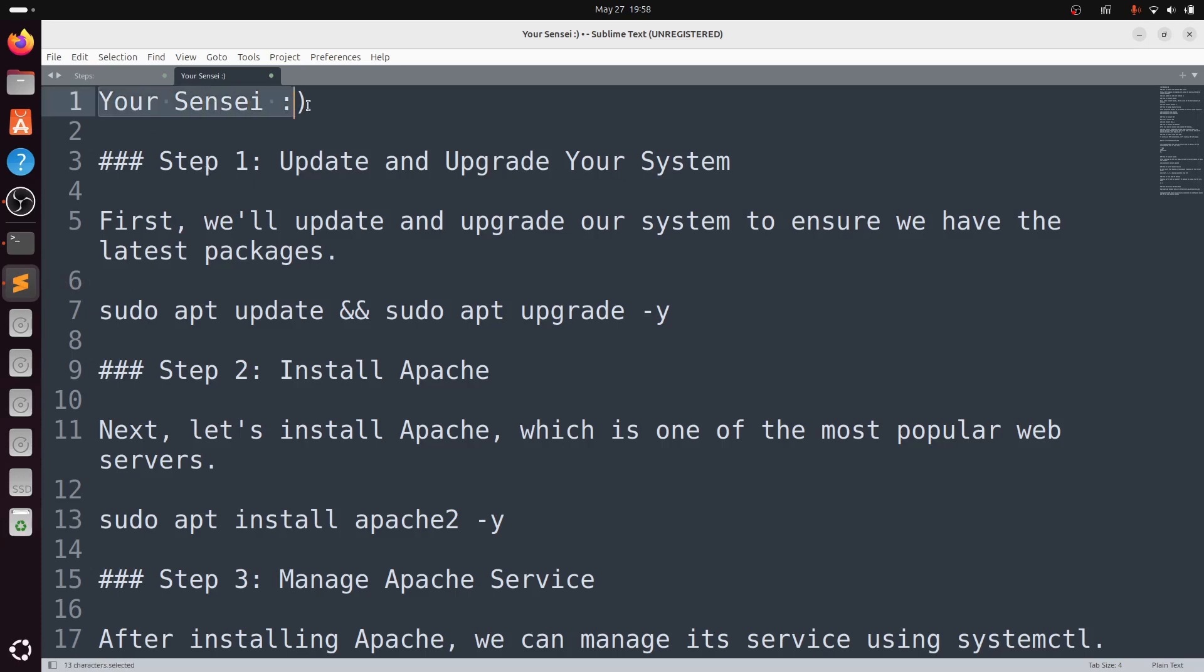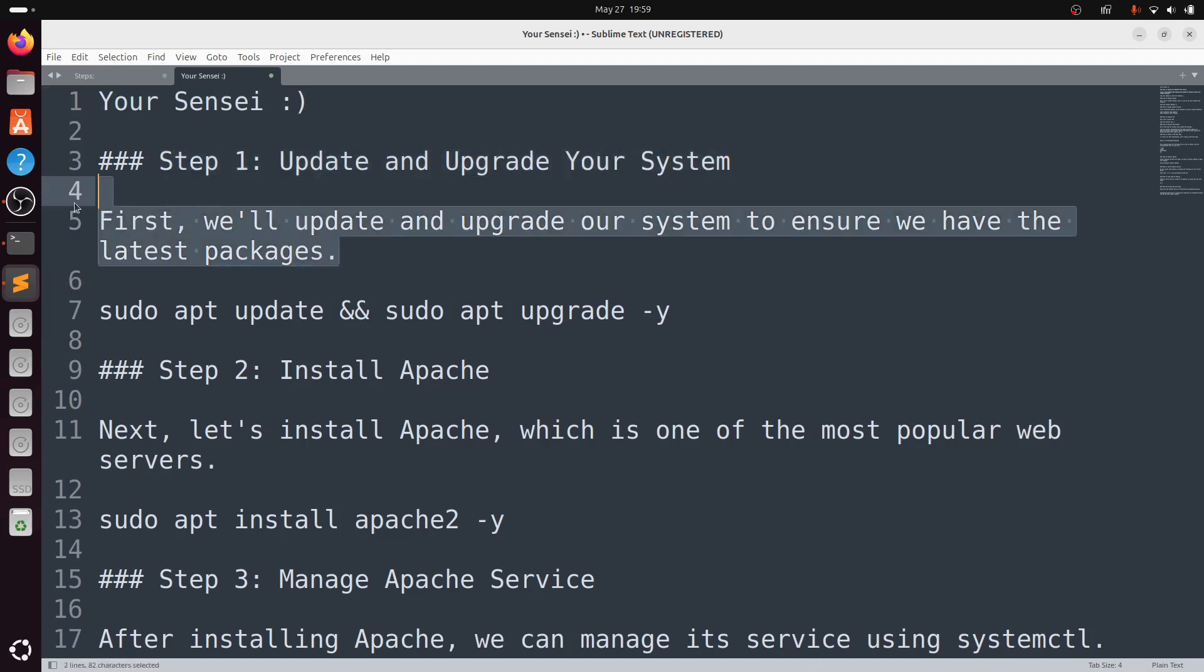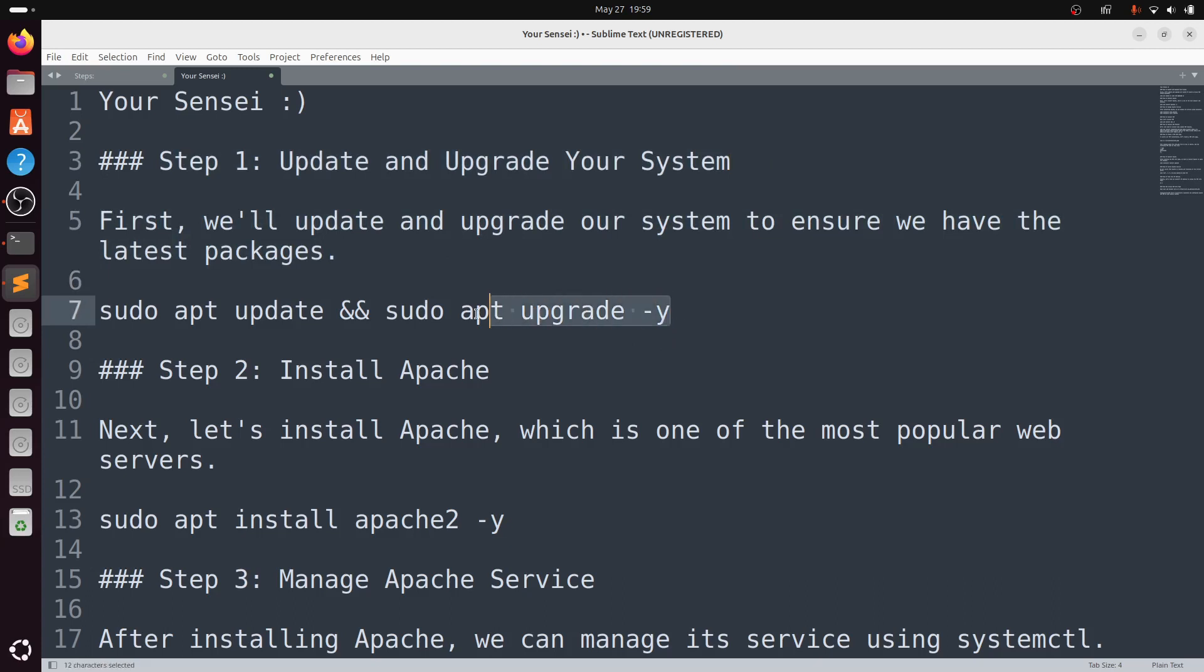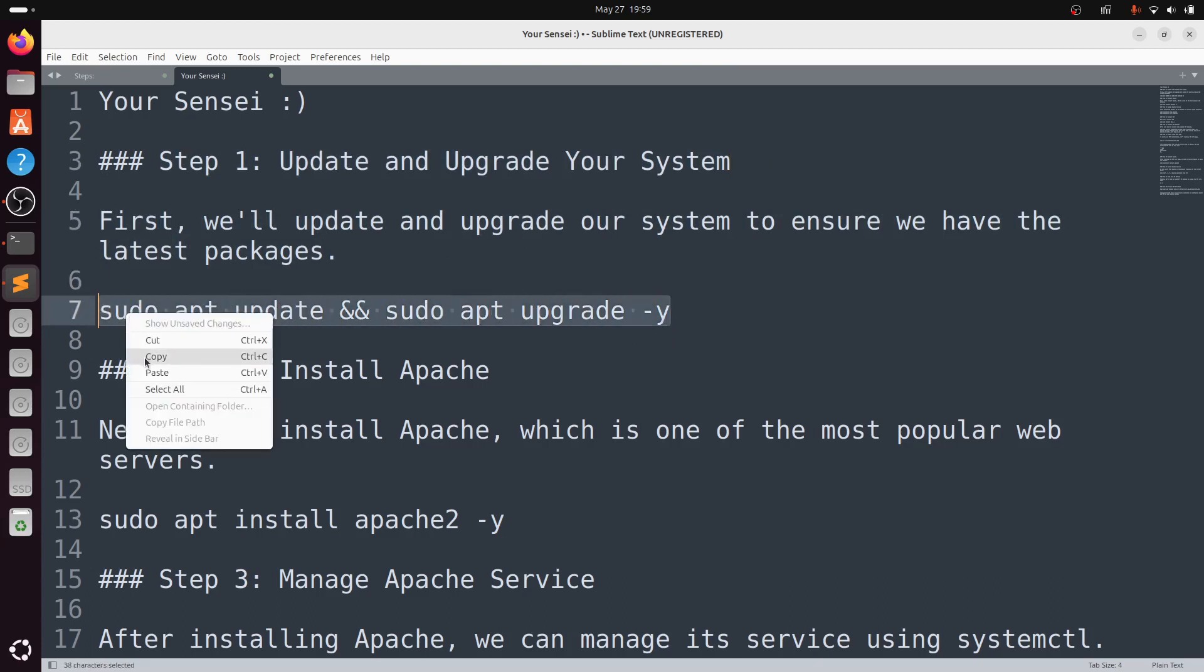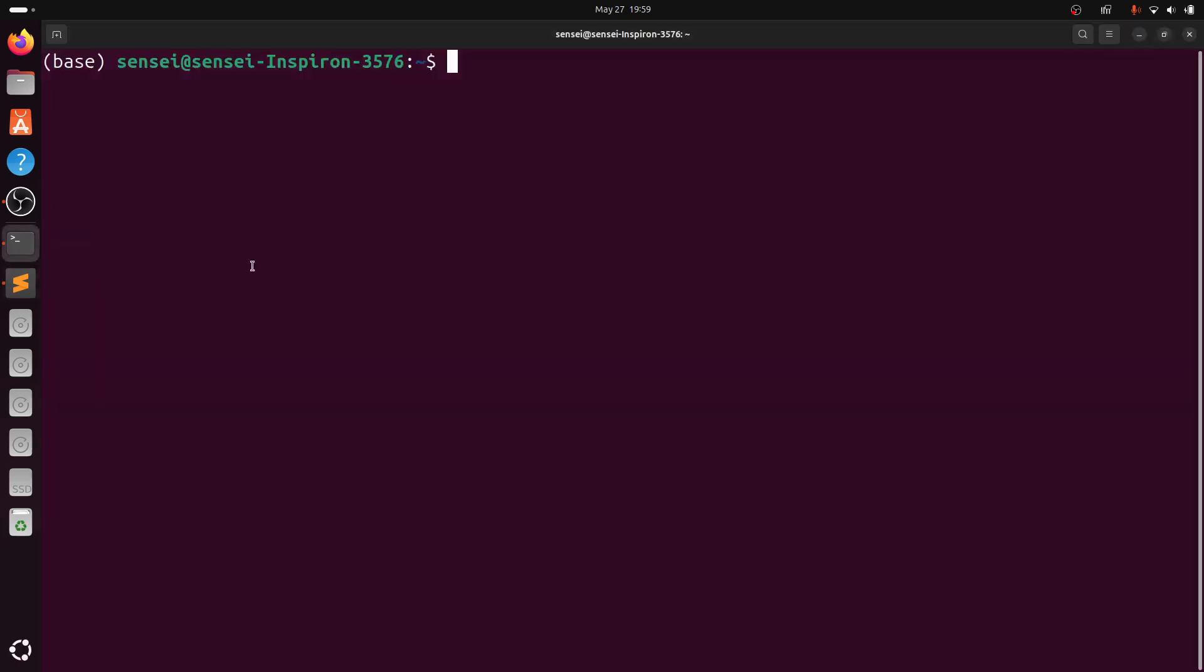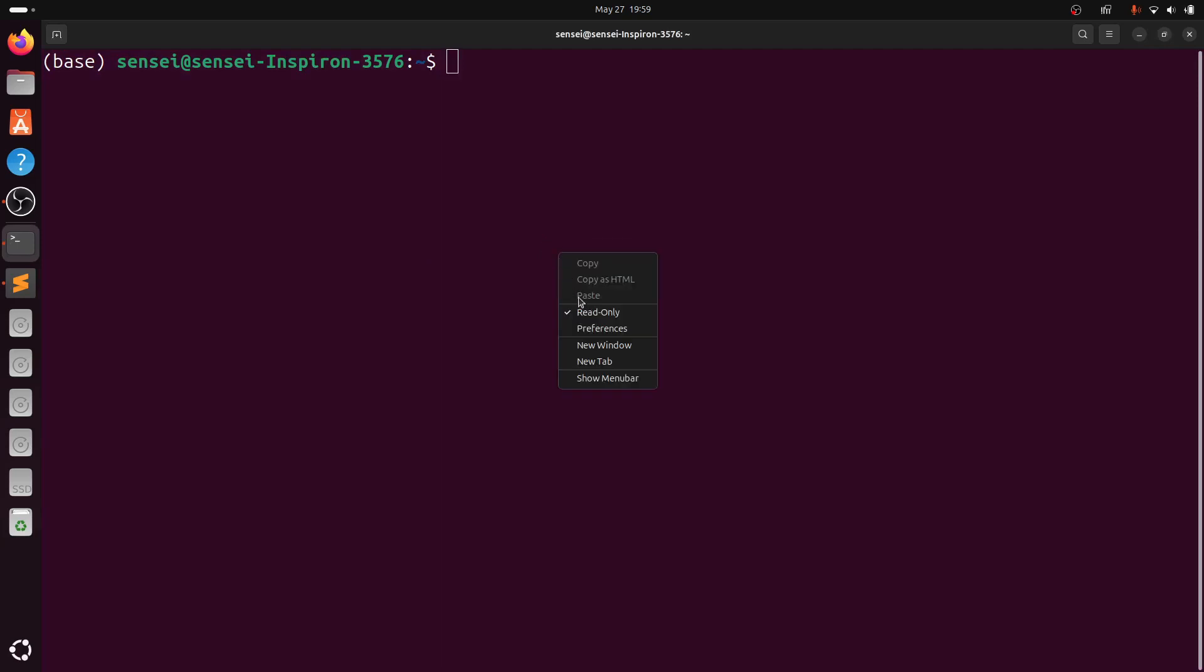Hello guys, I am your sensei. Step 1: Update and upgrade your system. First, we'll update and upgrade our system to ensure we have the latest packages. Type sudo apt update && sudo apt upgrade -y.